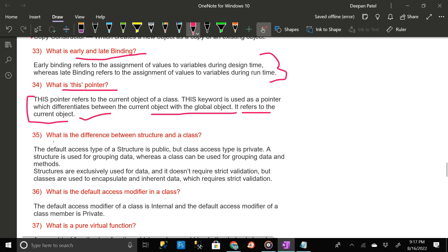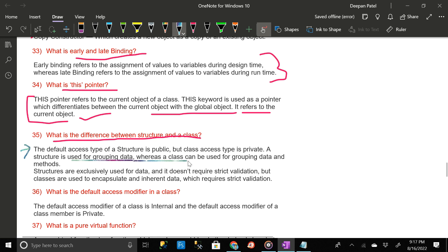What is the difference between a structure and a class? The default access type of a structure is public but the class access type is private. A structure is used for grouping data whereas a class can be used for grouping data and methods. Structures are exclusively used for data and don't require strict validation, but classes are used to encapsulate inherent data which requires strict validation.